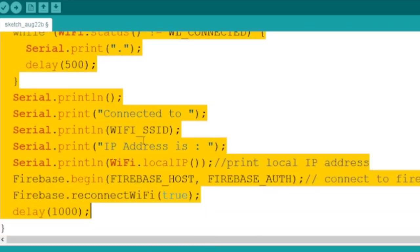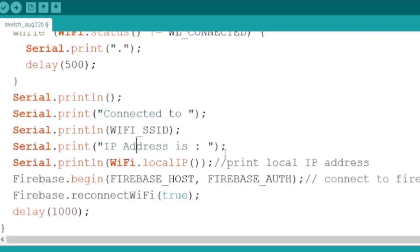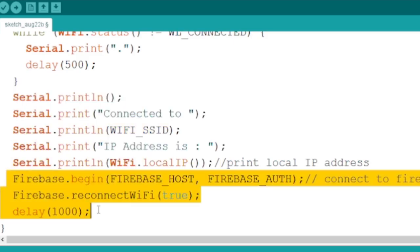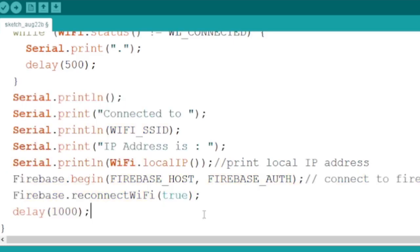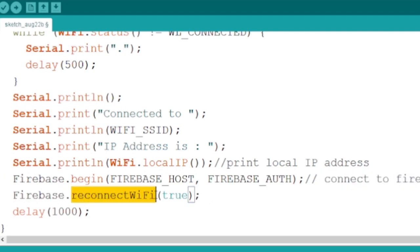We connect the ESP8266 board with Wi-Fi and Firebase real-time database using the defined constants on the top part of the code. The code will also reconnect the board automatically when it is disconnected.